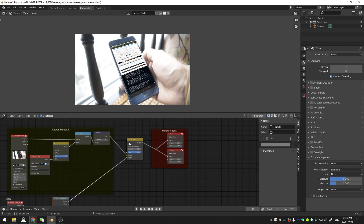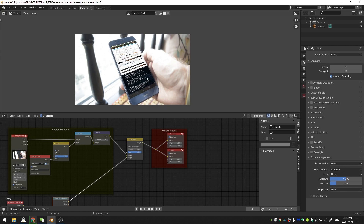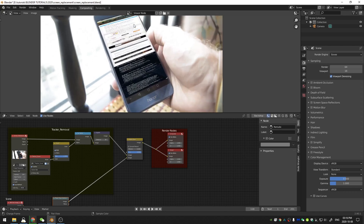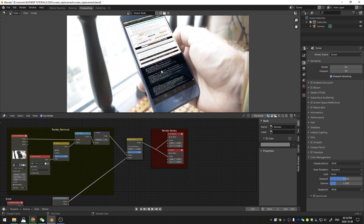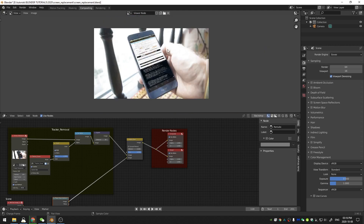In order to make this look good we need to do three things. First, we need to scale out our image because it's a long image — I created a long image because in this footage I scroll up and down and needed the image to match that scroll length. Second, we need to add reflections back so the screen doesn't look fake. Third, we need to create a mask for my thumb.